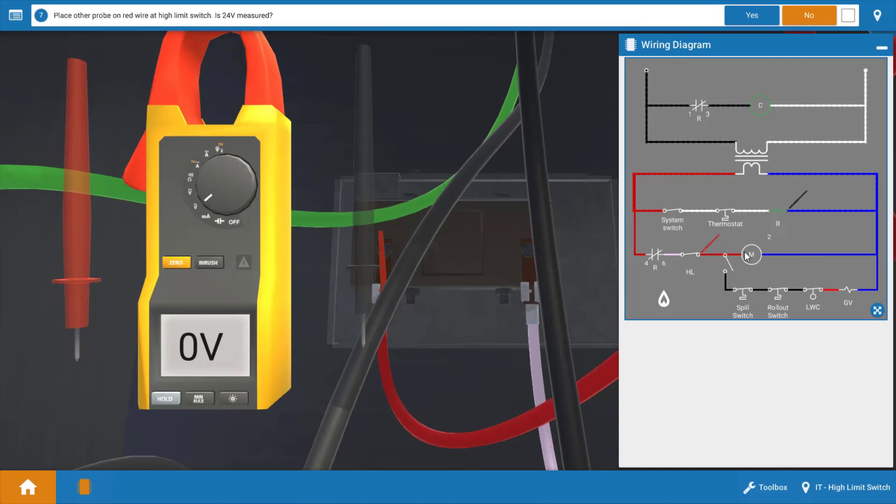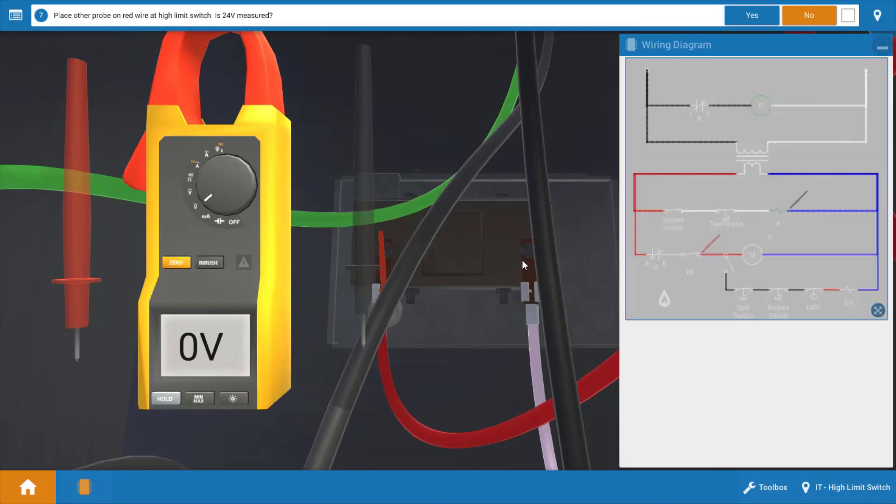So we have no voltage going to this vent damper motor right now. Which means we either have an open high limit switch or a faulty set of relay contacts here between terminals four and six. So let's store the wiring diagram and find out where our culprit is.